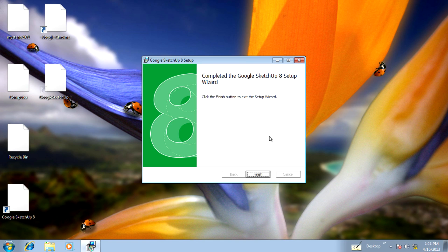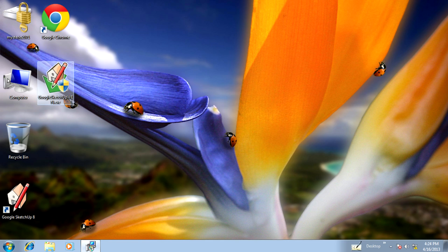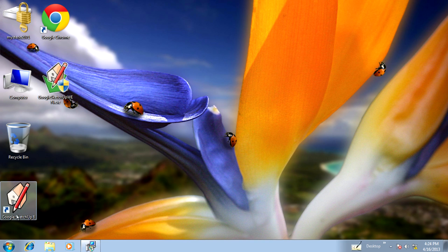Now, after the setup finishes, click on finish. Then double click the desktop shortcut for SketchUp.